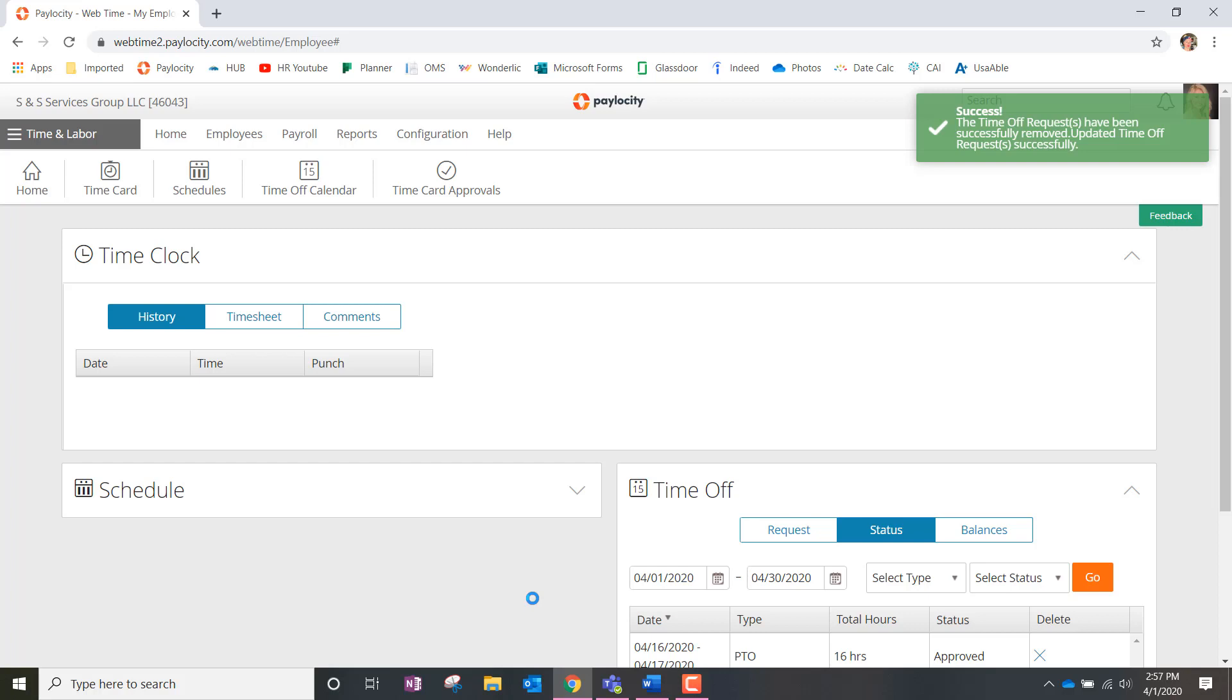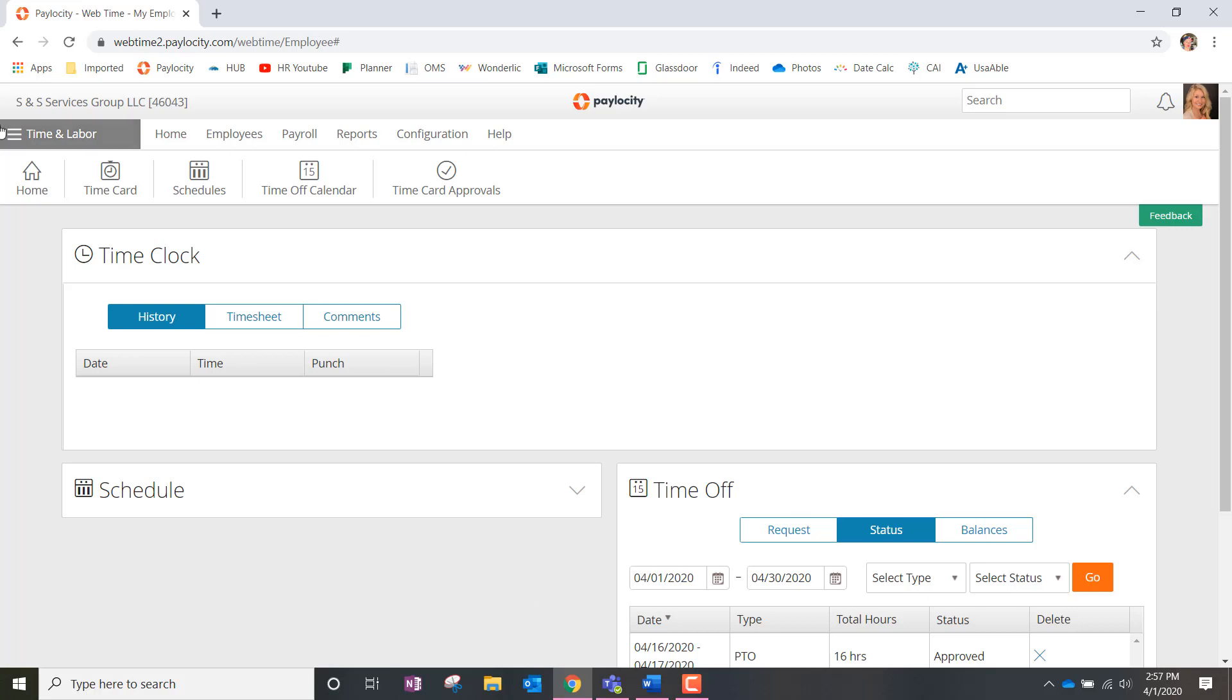You'll know that the time off request was deleted if you get that icon to the right hand corner of the Paylocity page that says success. If you need any additional help, please contact HR and we'll walk you through the process. Thank you.